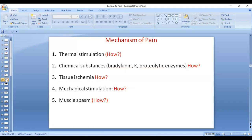Thermal stimulation causes pain because very high or very low temperature can cause direct damage to the free nerve endings. Chemical substances like bradykinin, potassium ions, proteolytic enzymes, and lactic acid cause irritation of the free nerve endings. Tissue ischemia causes pain because decreasing blood supply causes anaerobic metabolism, releasing lactic acid and other chemical substances which cause irritation and damage of the free nerve endings.